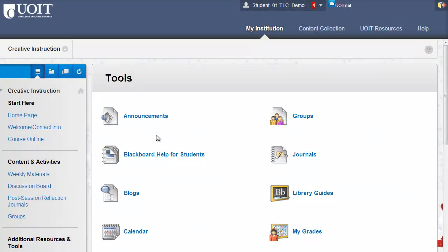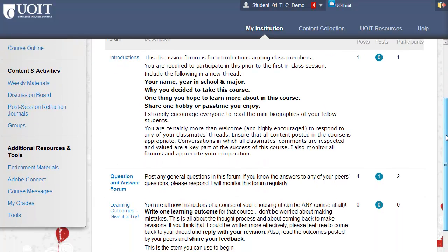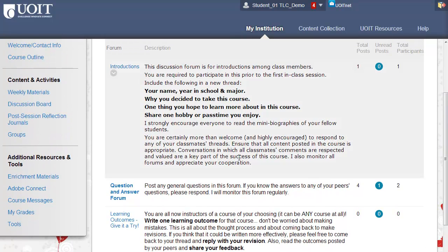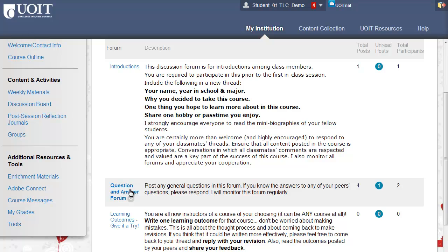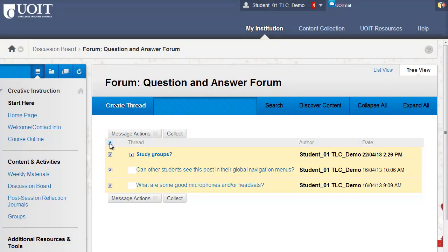Let's take a look at the course discussion board. All course discussion forums will appear on this page. Group discussion forums will appear in the groups themselves. Click on the title of the forum to open the forum. If you'd like to quickly expand all threads and replies, select all checkboxes on the left and then select Collect.